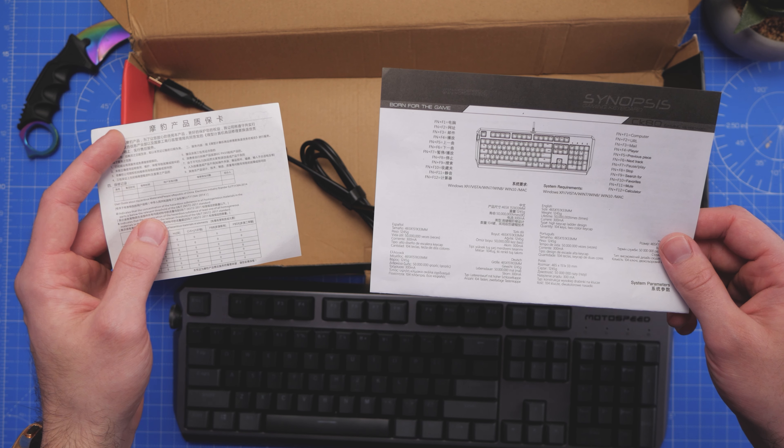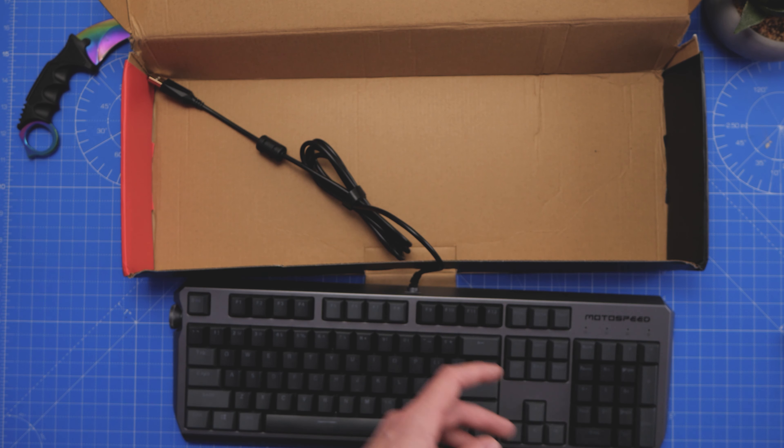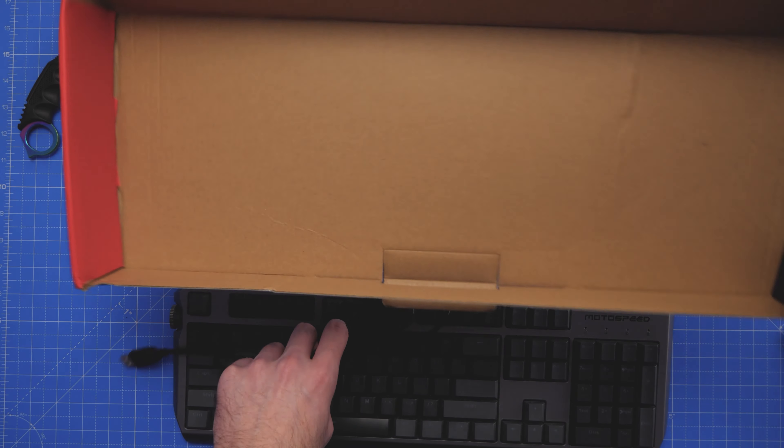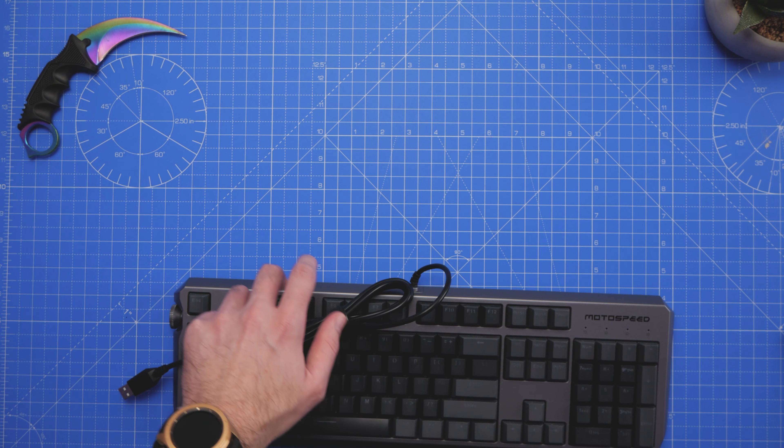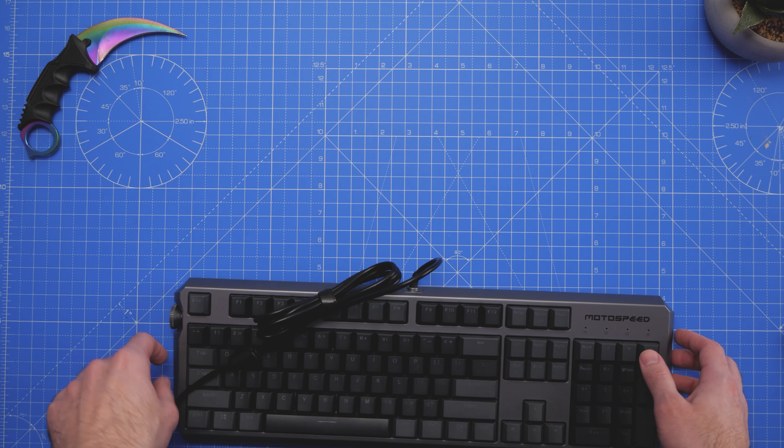Okay, so first off, let's see what's in the box. There is literally just a keyboard guys, that's it. There's no keycap puller, no accessories, although we do get some instructions.